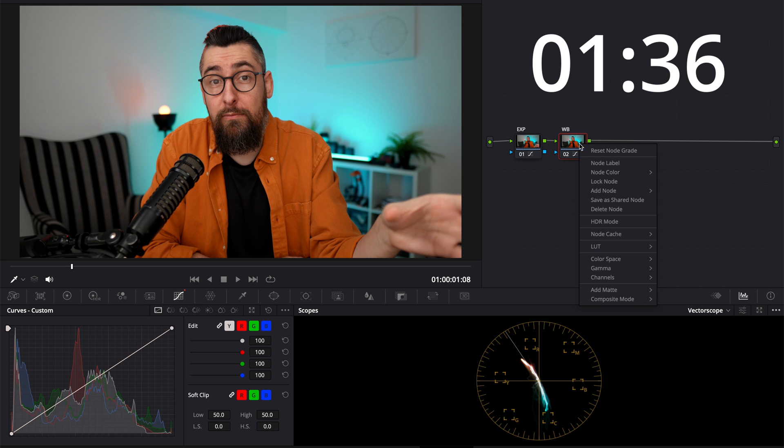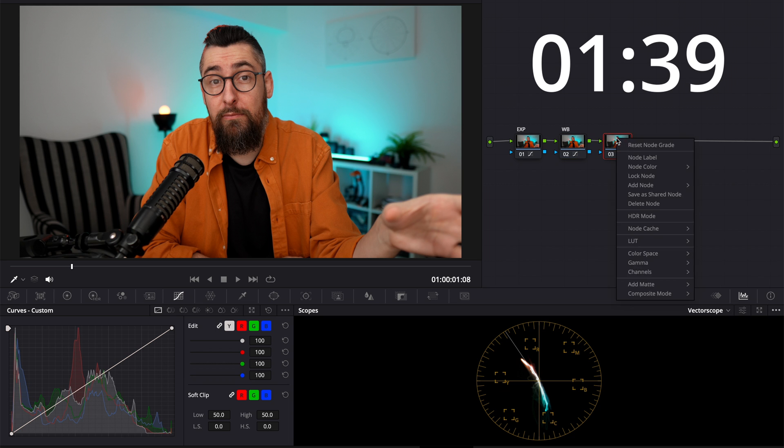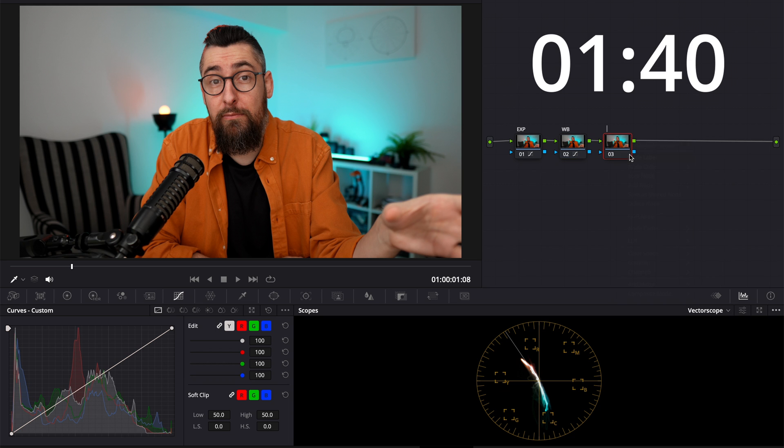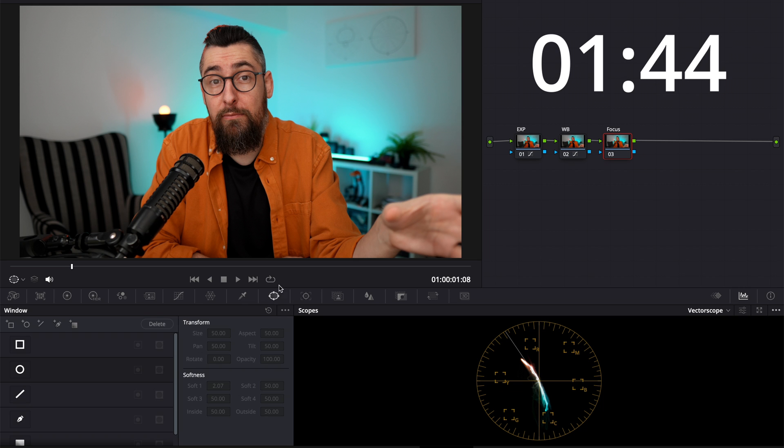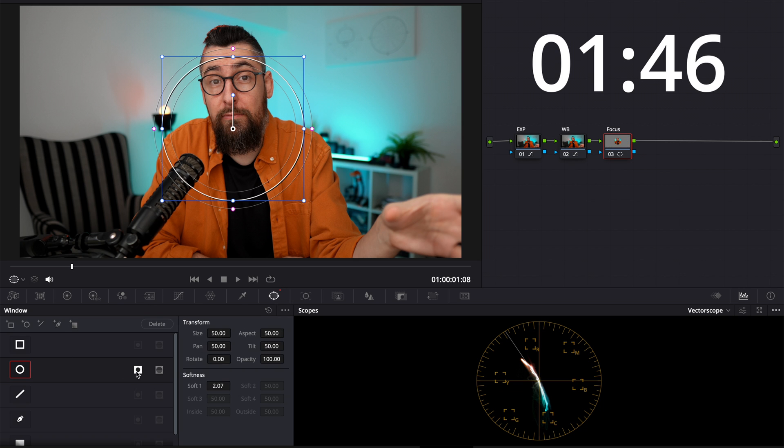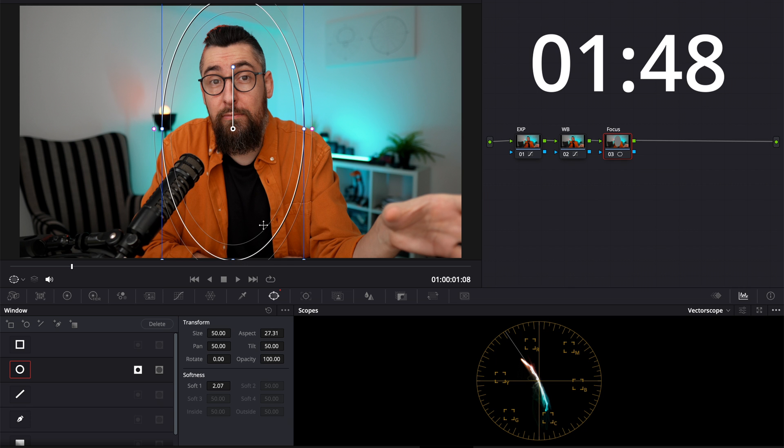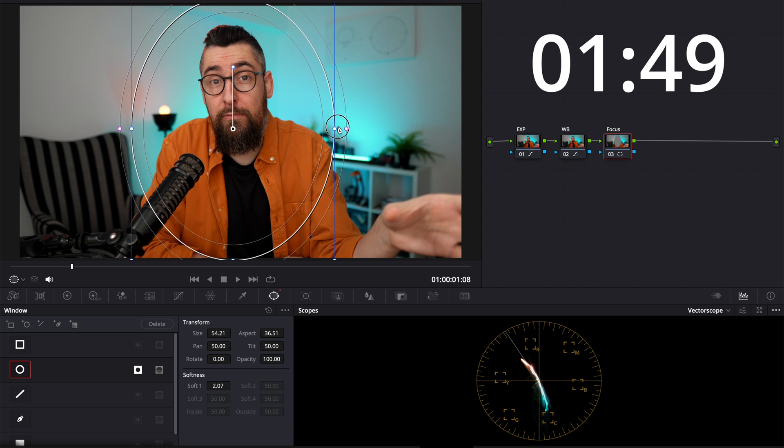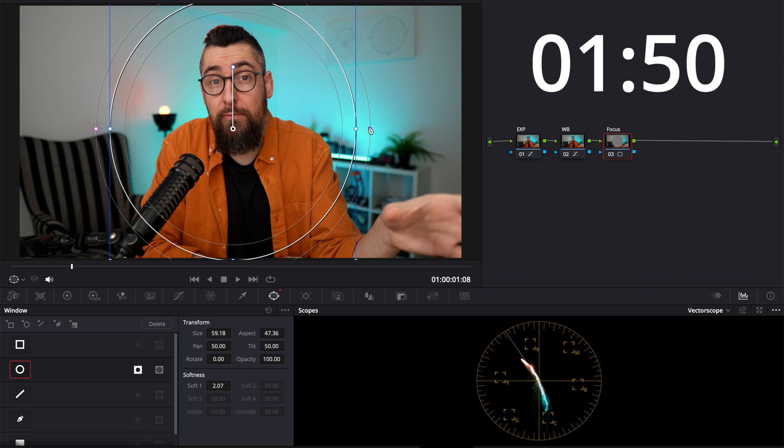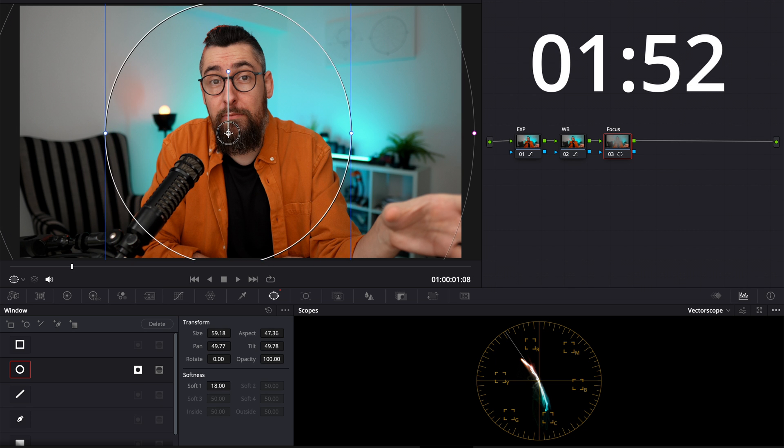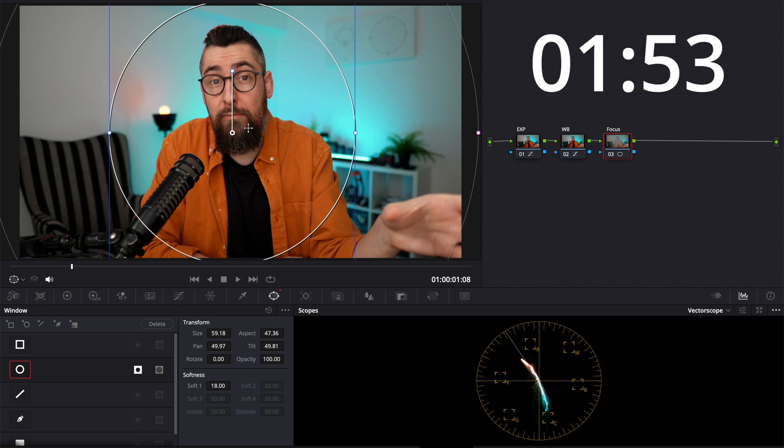Now I will create another node and I will name it Focus. With this one I just want to concentrate the light on me, the main character. Create a circle window, invert it, make it a little bit bigger and adjust the fade on the margins.